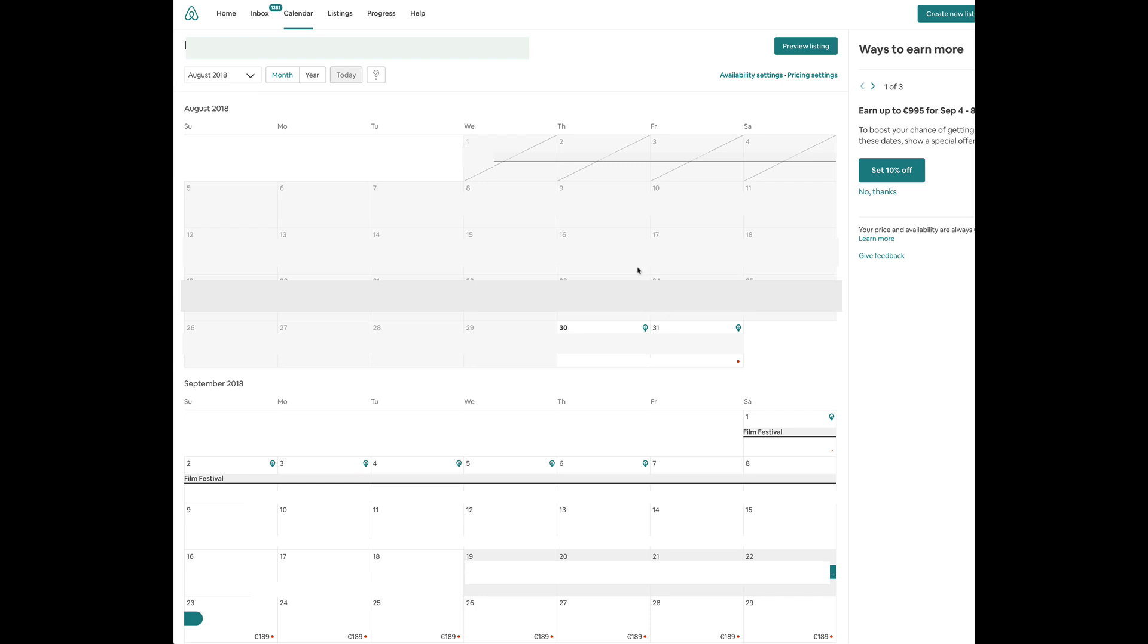OK, this is going to be a quick tutorial on how to sync your Airbnb calendar and your Booking.com calendar. I've been searching around on the internet for a very long time and I can't seem to find anything.